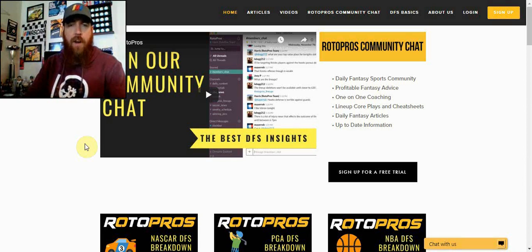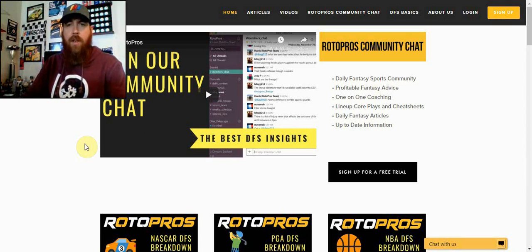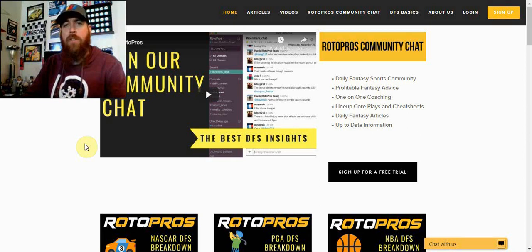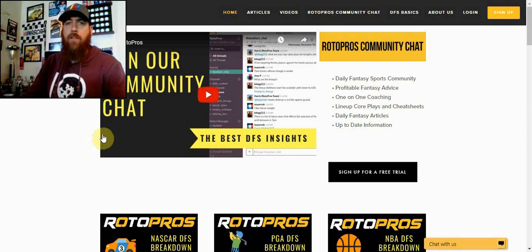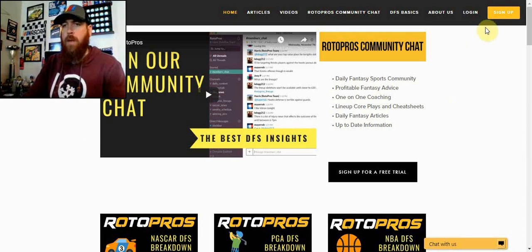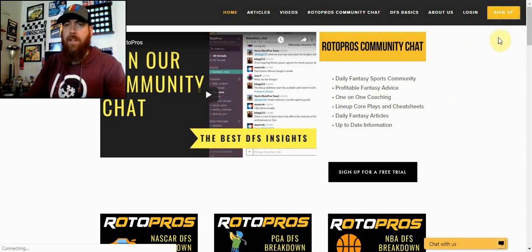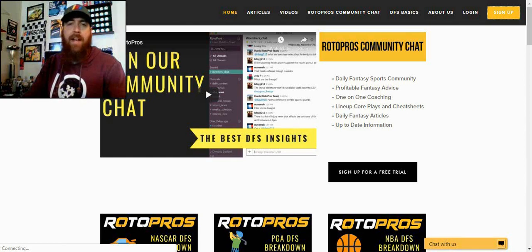We're going to have a podcast coming up as well on Friday night, and then Sunday morning we're going to have another live show. I'll be on just kind of answering questions with everything that's going on. If you're not a RotoPros member yet, make sure to get over to the site and click on the sign up button to get in and get your free trial.